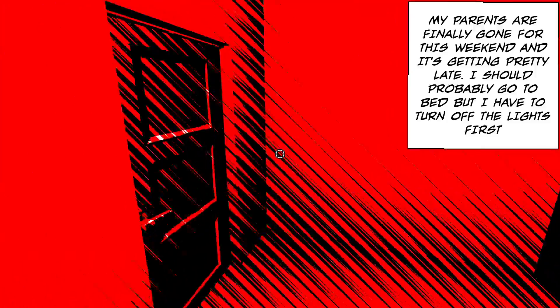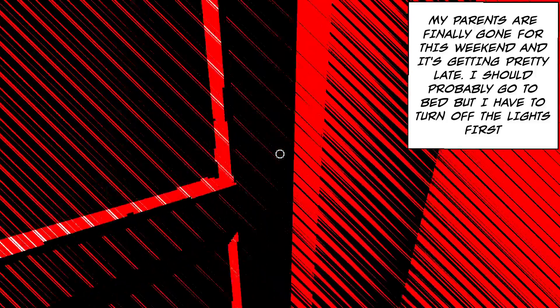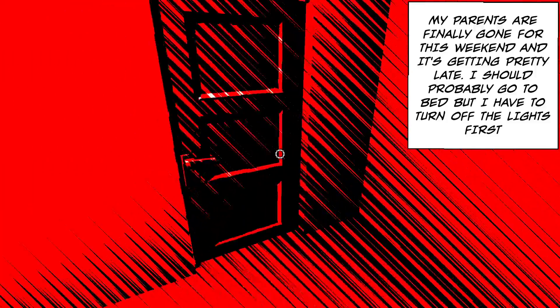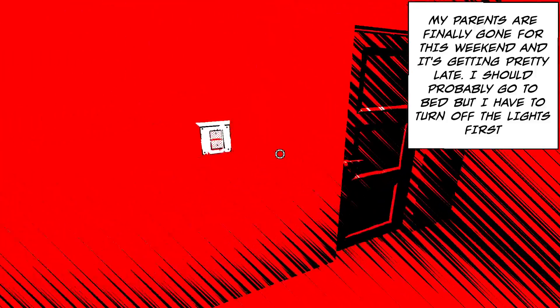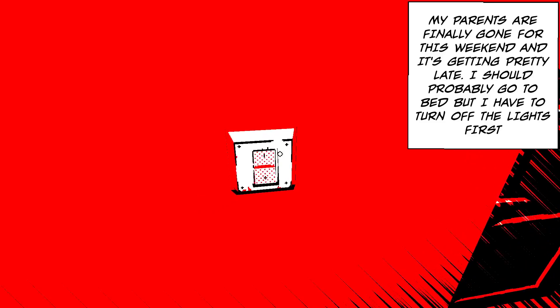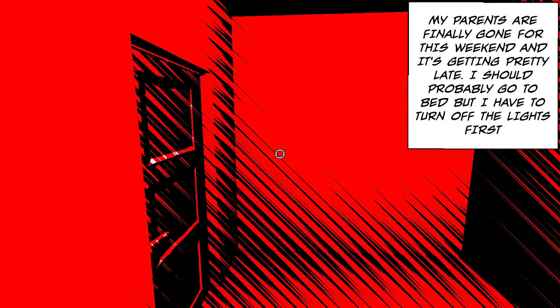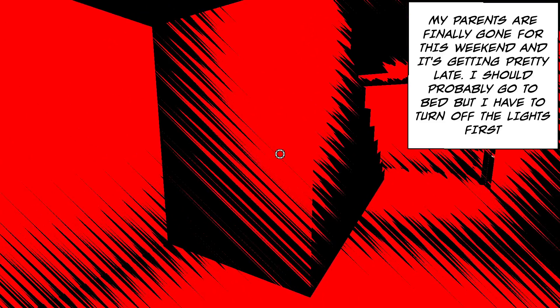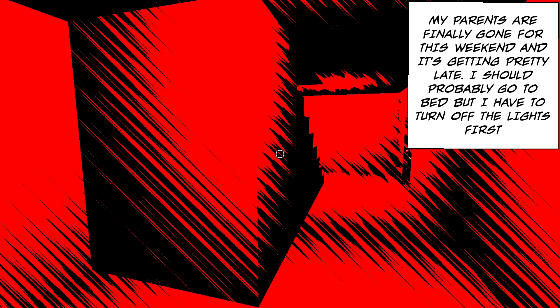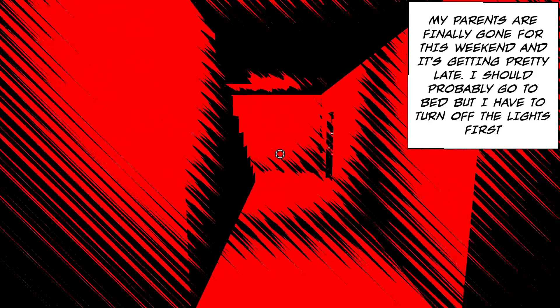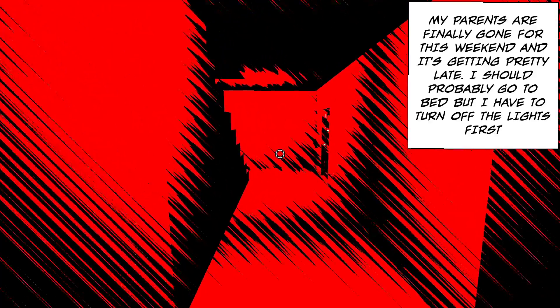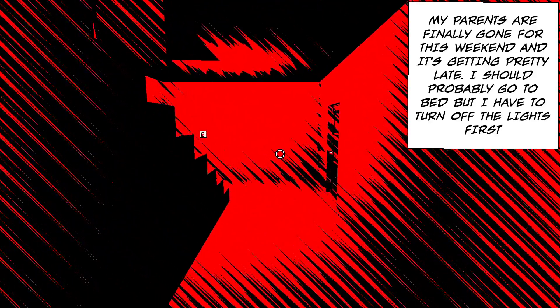The shading is super weird. Okay, so there is sound. My parents are finally gone for the weekend, and it's getting pretty late. I should go to bed, but I have to turn off the other lights first.